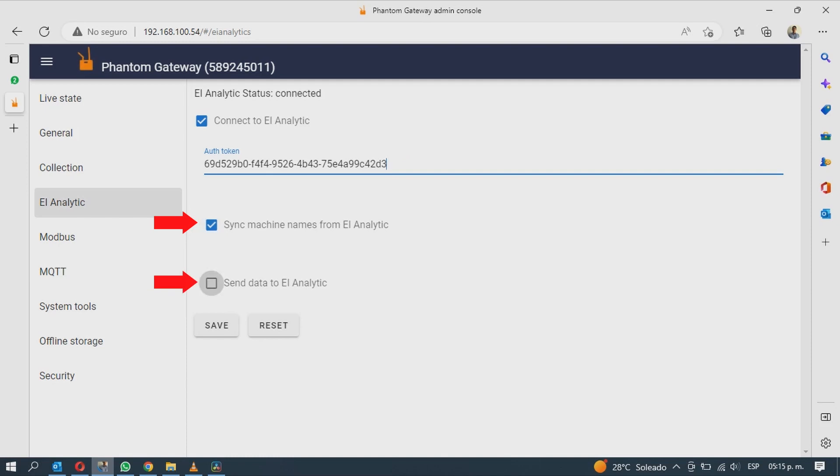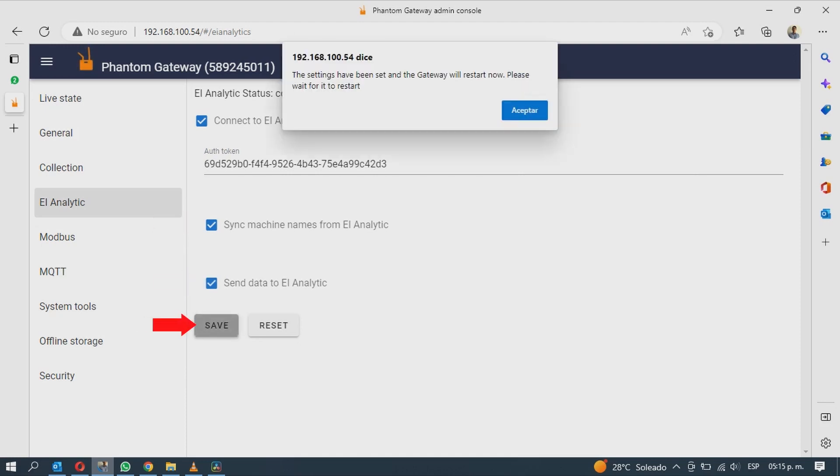Now activate the sync machine's names from EI Analytics and send data to EI Analytics options. Once finished, click on Save to save the changes.